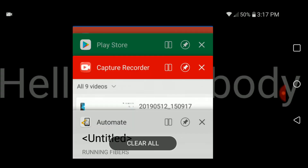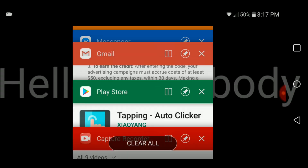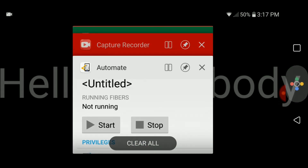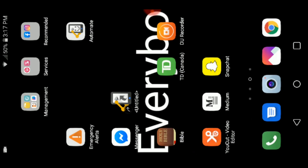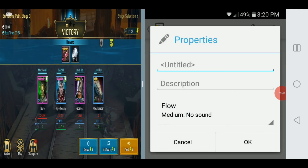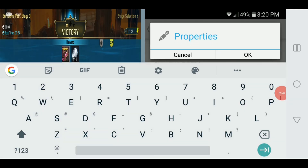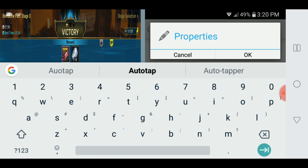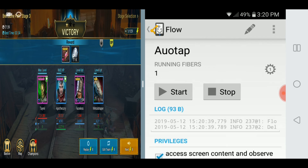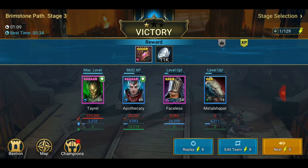Let's try it out, shall we? Oh wait, I almost forgot to title it — Auto-Tap. Okay, now let's click Start and let's see if it works.